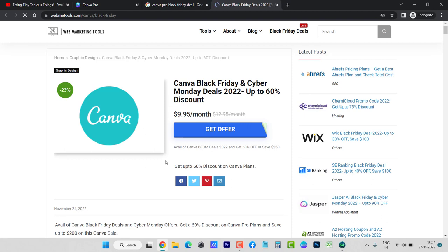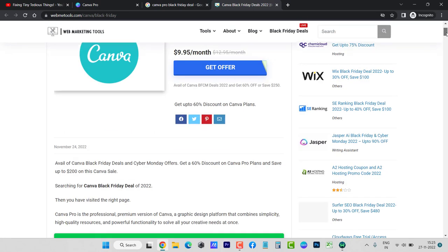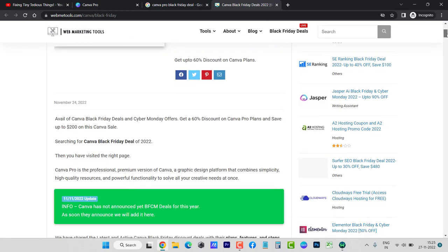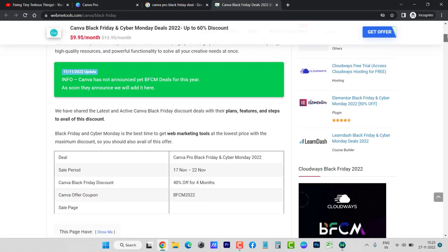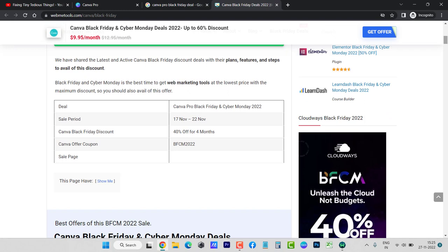You will see it will be going back to the same page. Here you can see it is going back to the same page. It won't go to get Canva Pro, so don't get misled by the Google search results. There is no offer about Black Friday or Cyber Monday. Here you can see they have even listed this information...